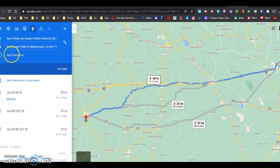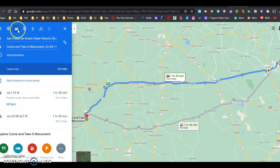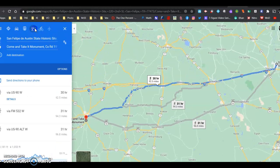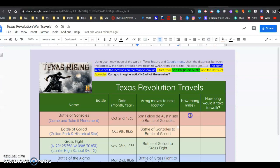So if it says car up here, it's an hour and a half by car, but we have to walk — no cars back then. My answer would be it's 92 and a half miles and it would take 30 hours. So, 92 and a half miles and 30 hours.